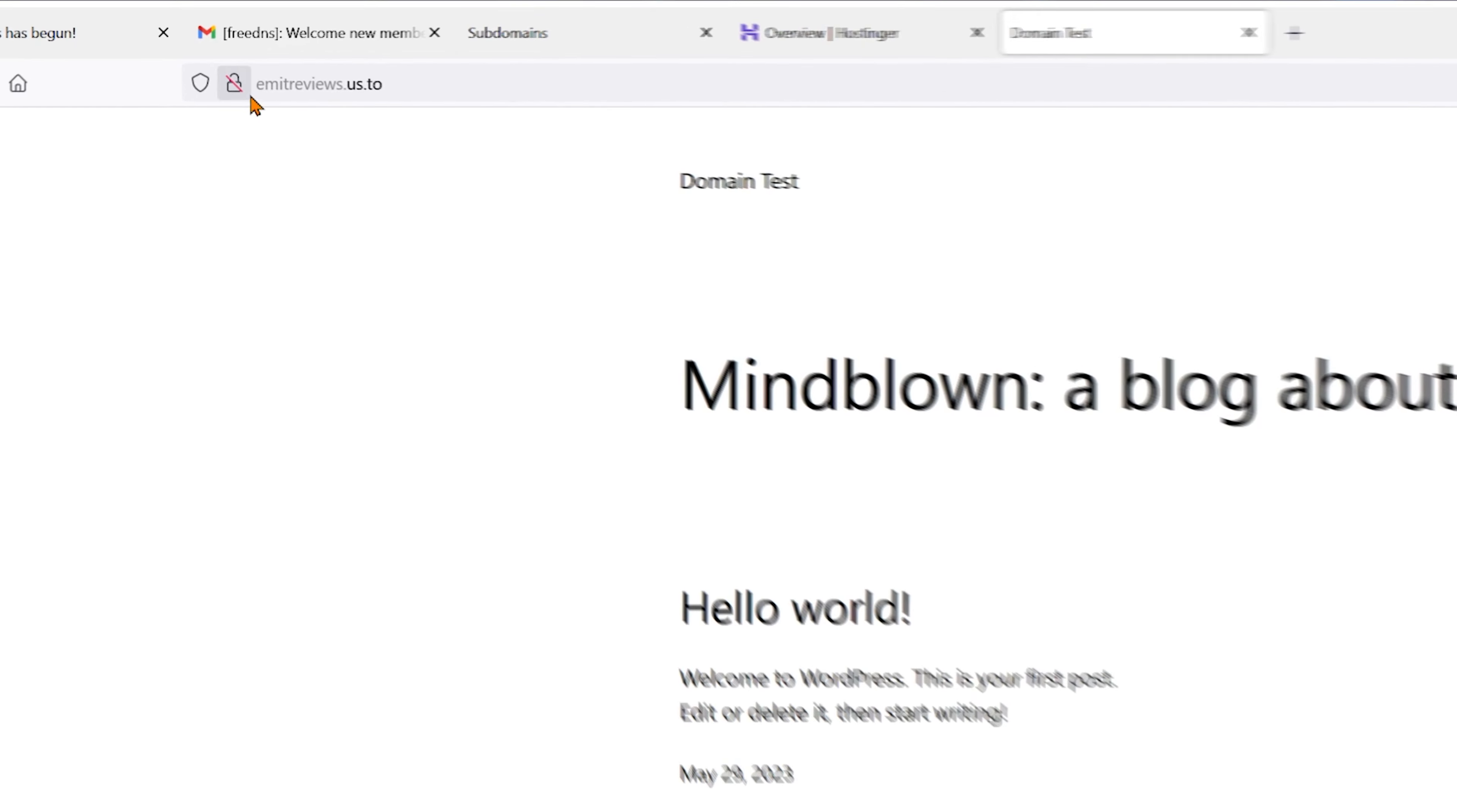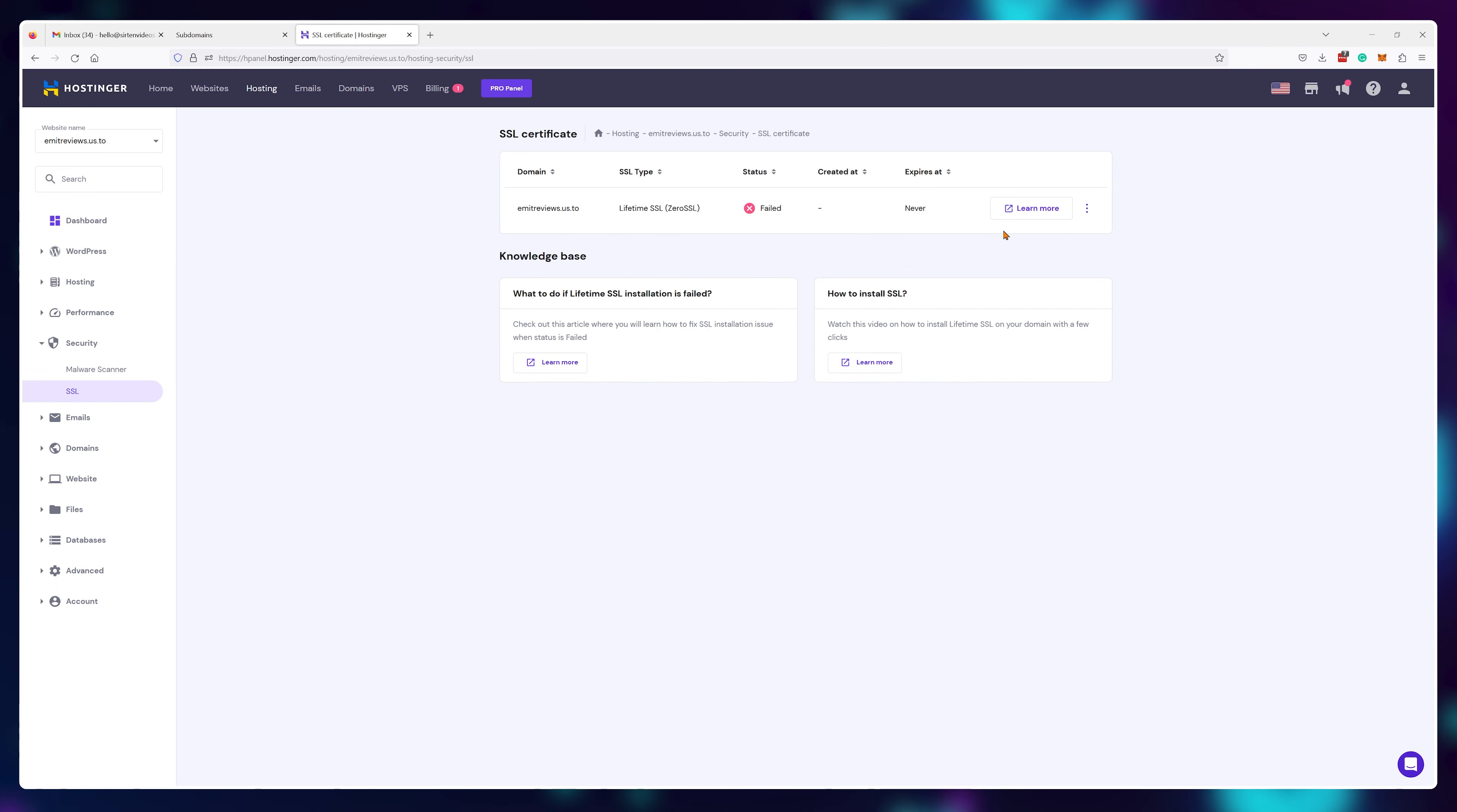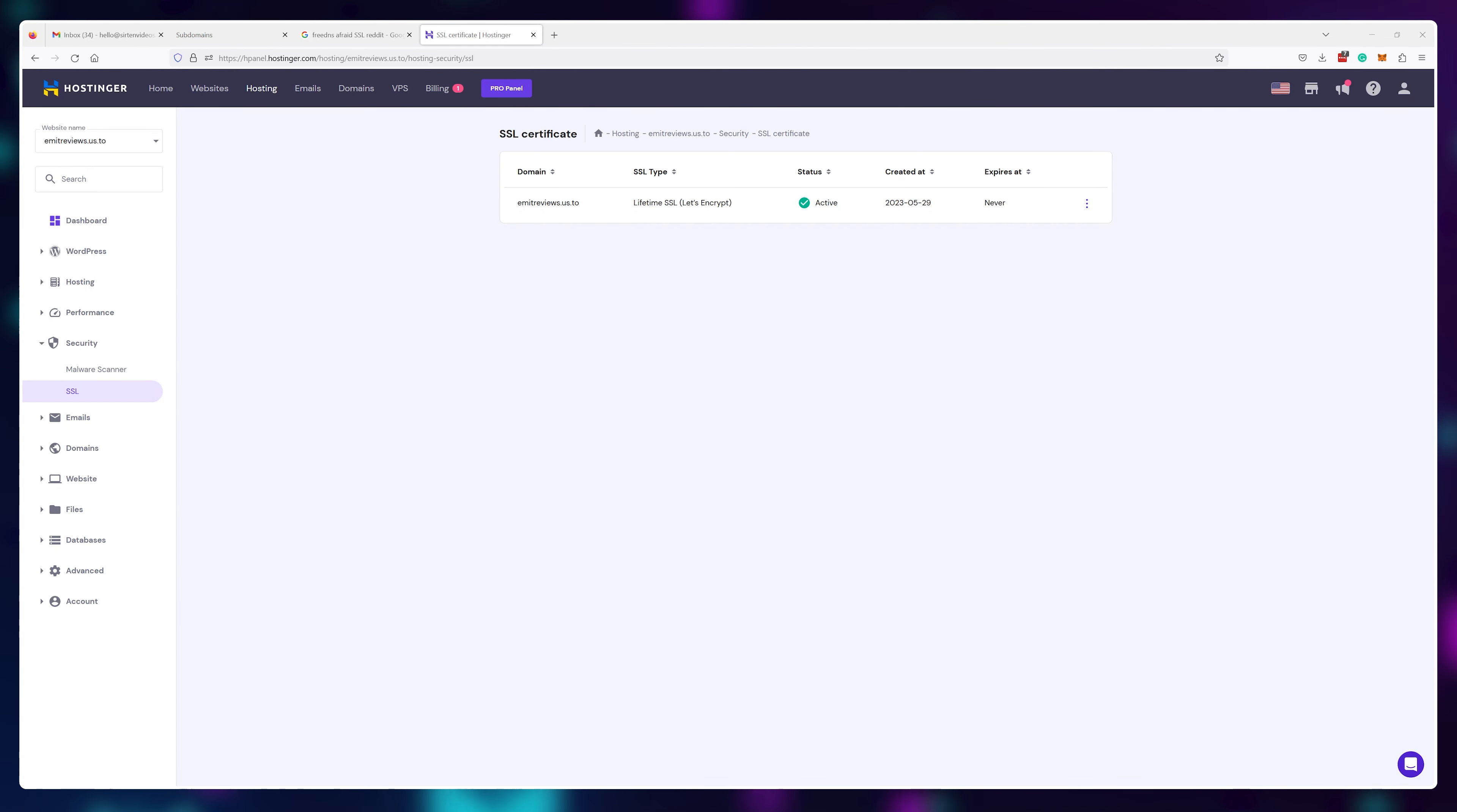The problem is that it's showing me this not secure message, but no problems. I can just go into the security tab, then SSL and reinstall the SSL certificate. Now it's nice and secure.